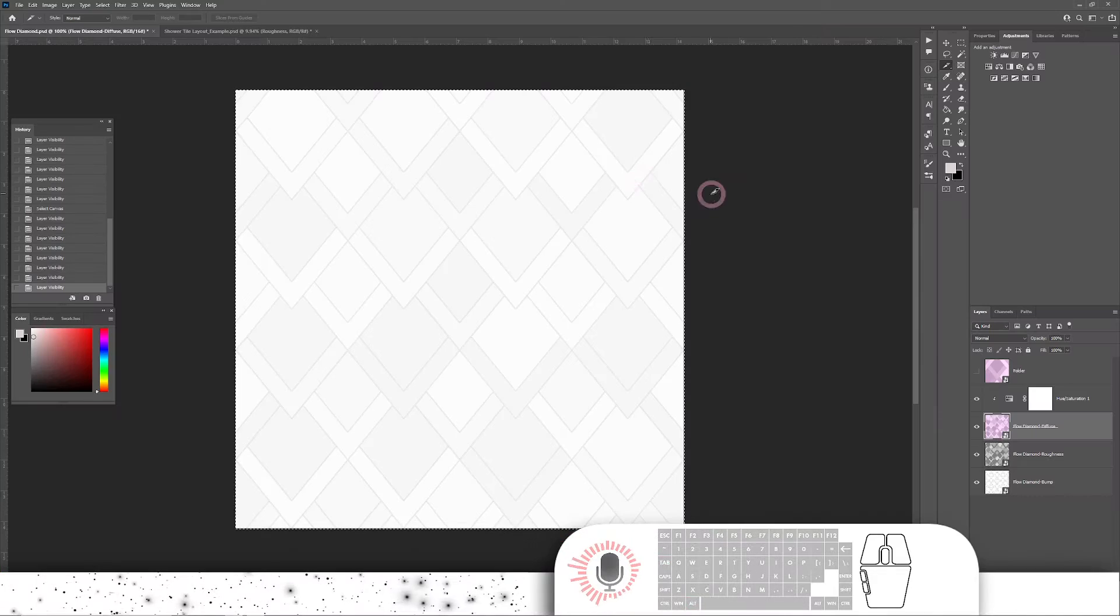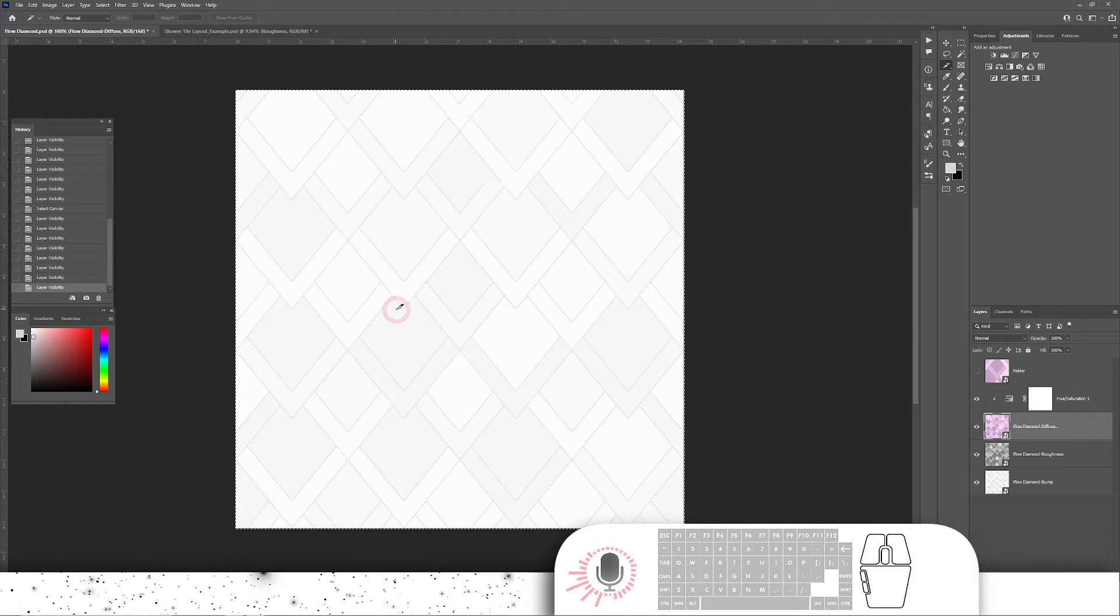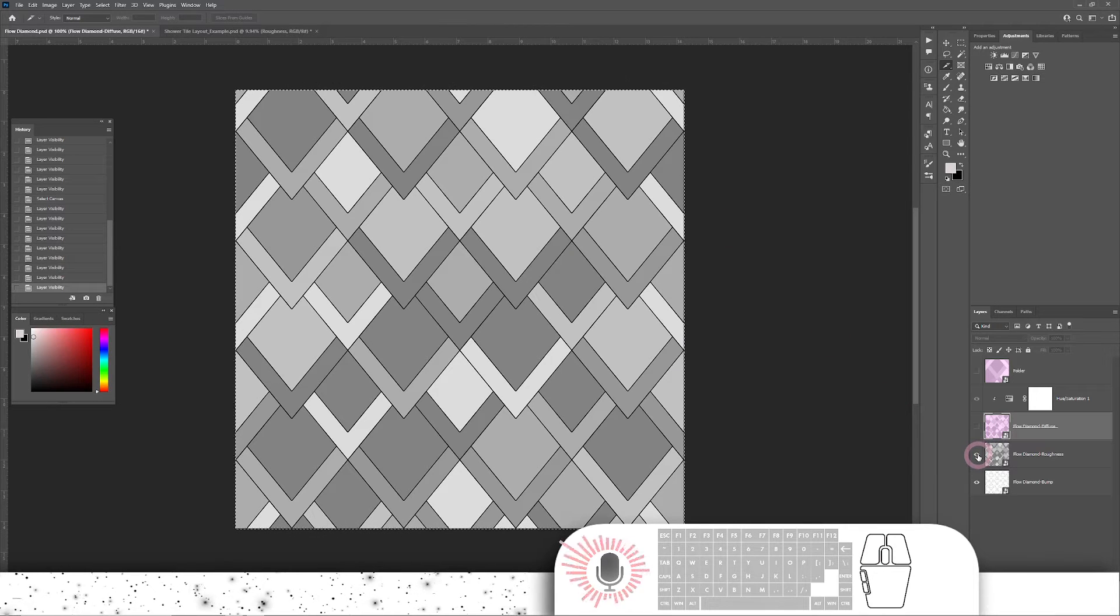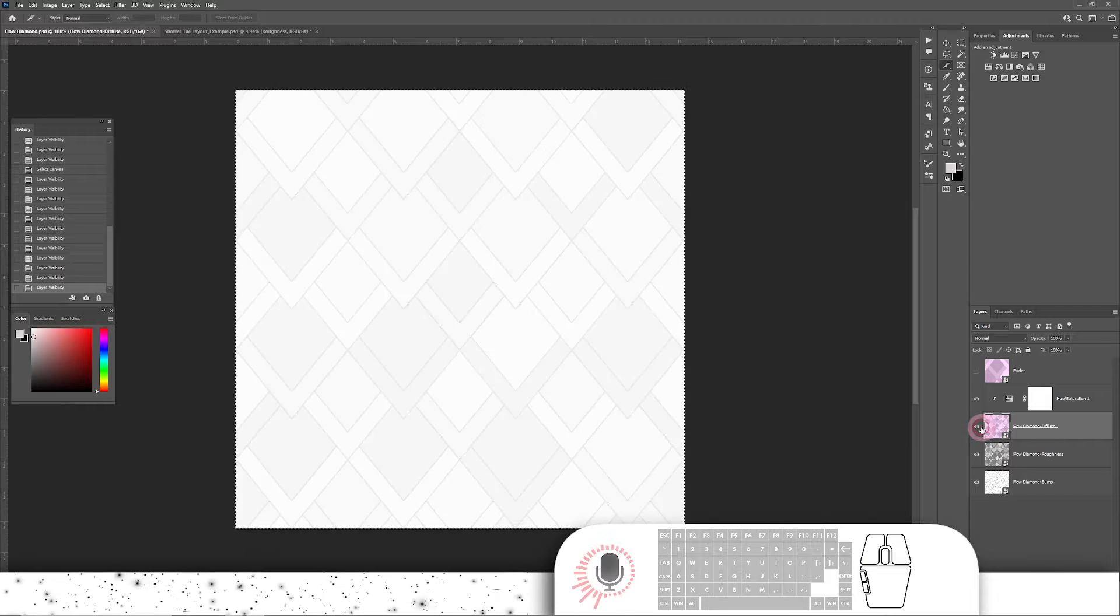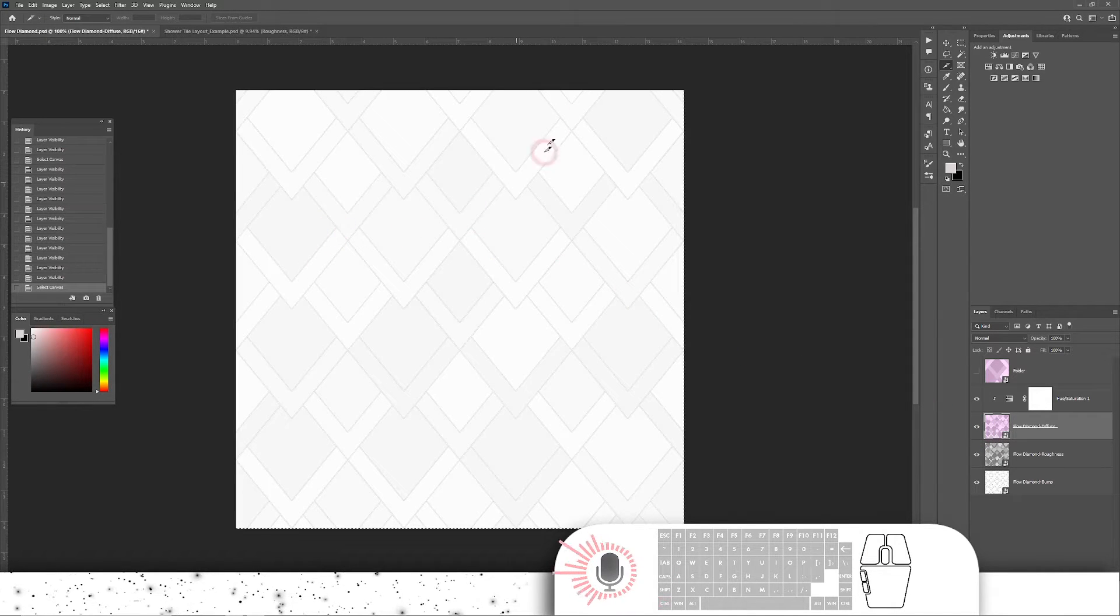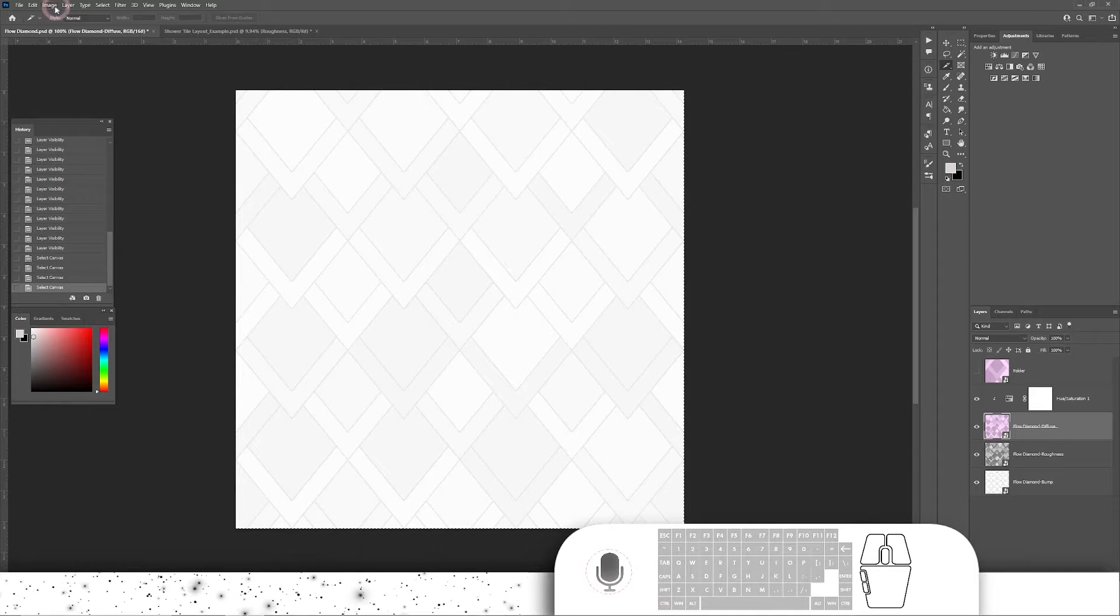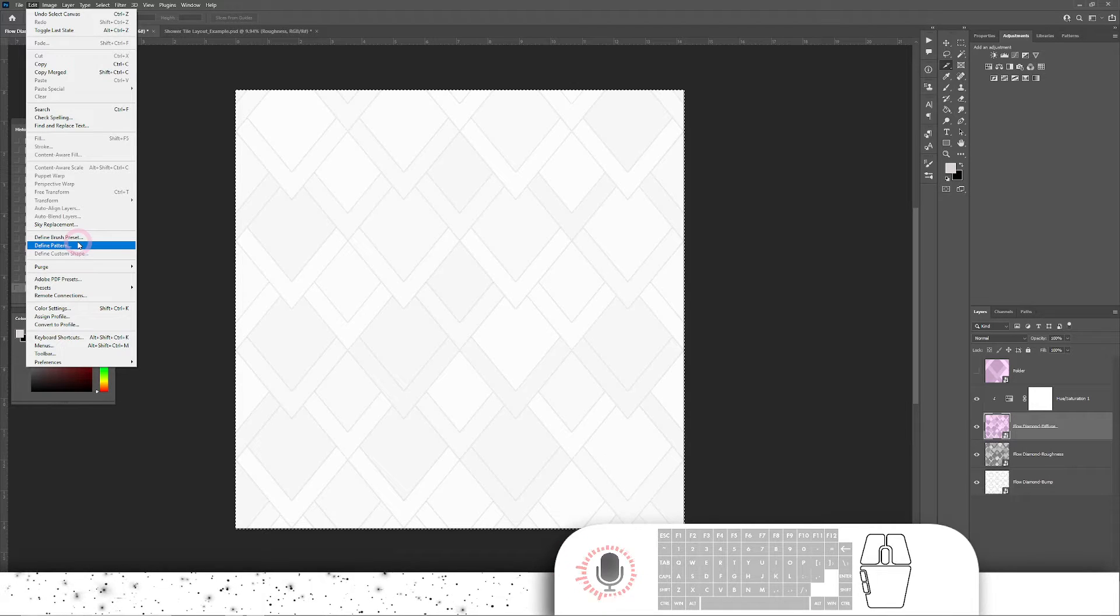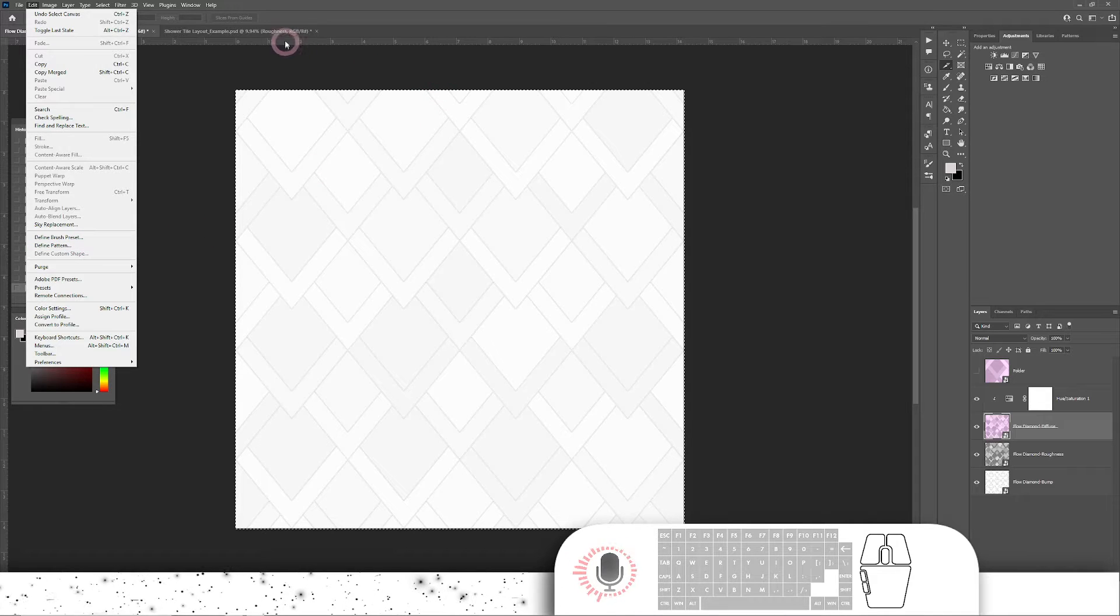And then in Photoshop, I'm going to take a tile pattern that I've created. Now this is a seamless texture. I've got three textures here: a roughness map, a bump map, and then my diffuse map. If you just hit Control-A to select everything here, I can then get into my Edit menu and get down to Define Pattern. This is already added to my pattern library within Photoshop.